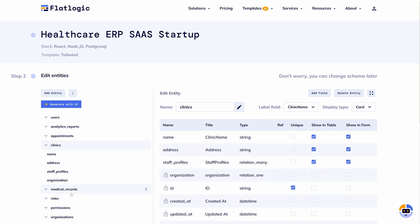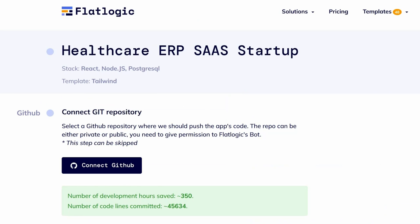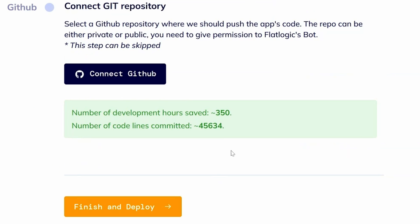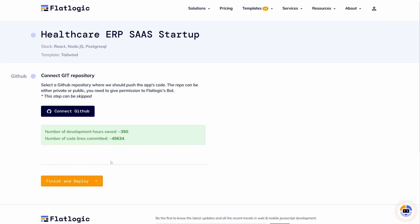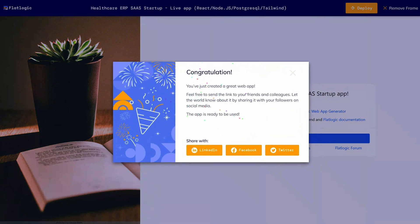You can then review the data entities, display types, and fields. This platform will even estimate how many hours you saved on development. When you click Finish and Deploy, your web-based software will automatically deploy to the cloud. The front-end and back-end databases will be available in less than 5 minutes.